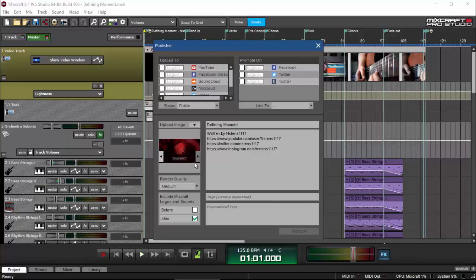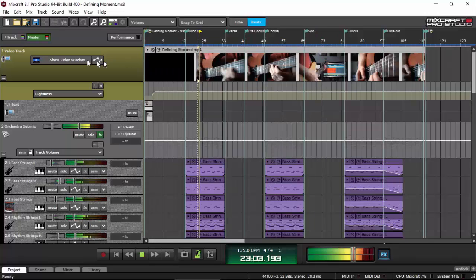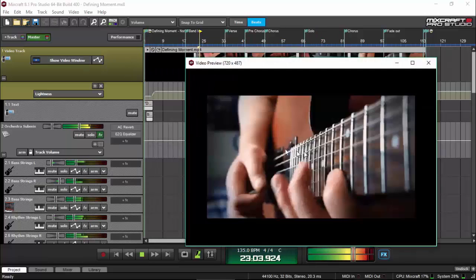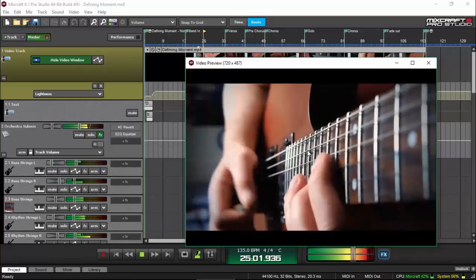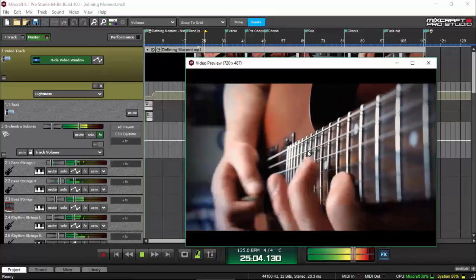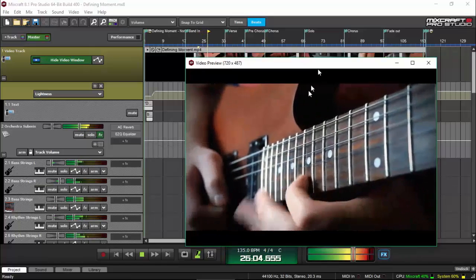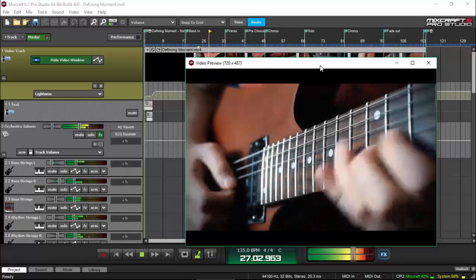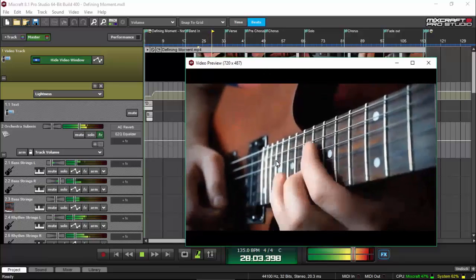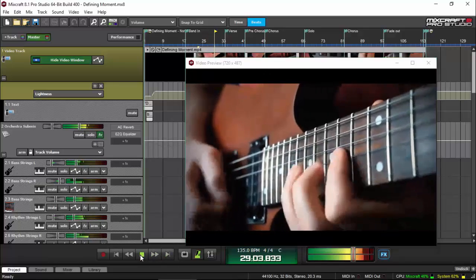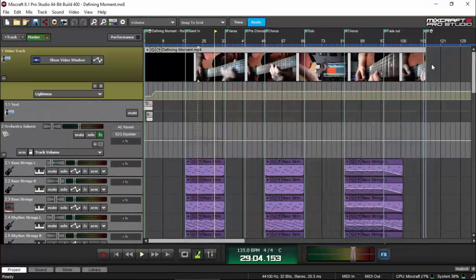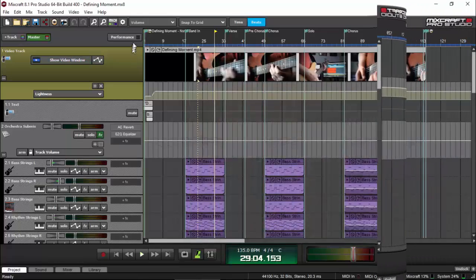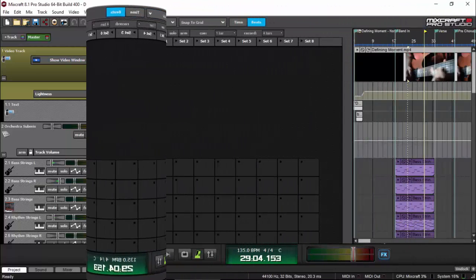So on the publisher window, there's upload to, promote to, and upload an image for promotional purposes. So, MixCraft has already thought about this already for you, especially if you are a musician, or if you're using MixCraft in any commercial purposes, MixCraft has already thought of how to help you in promoting your videos and your recorded sound.